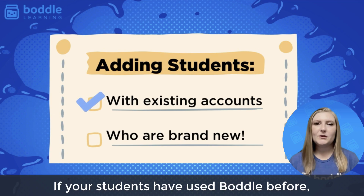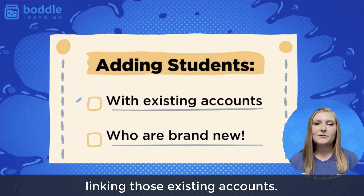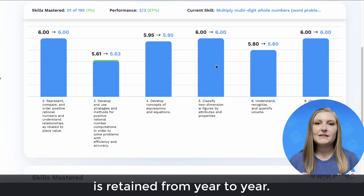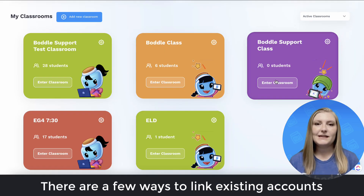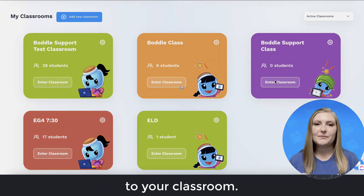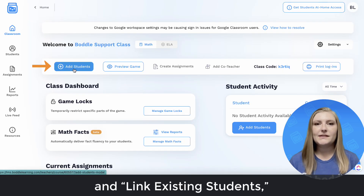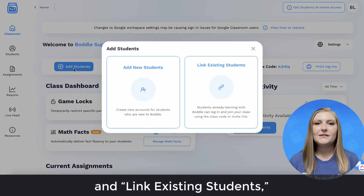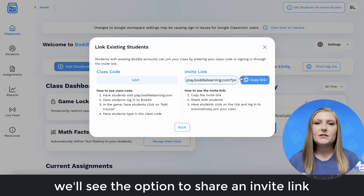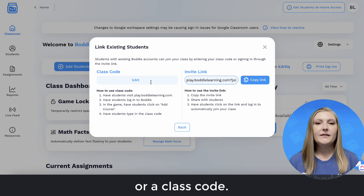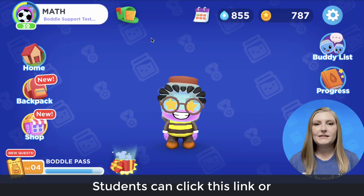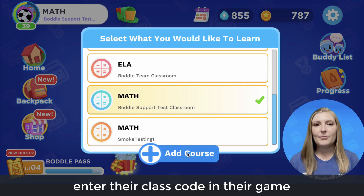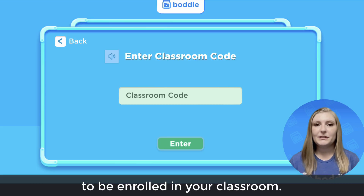If your students have used Bottle before, we highly recommend linking those existing accounts. This will ensure that their learning data is retained from year to year. There are a few ways to link existing accounts to your classroom. When we click add students and link existing students, we'll see the option to share an invite link or a class code. Students can click this link or enter their class code in their game to be enrolled in your classroom.